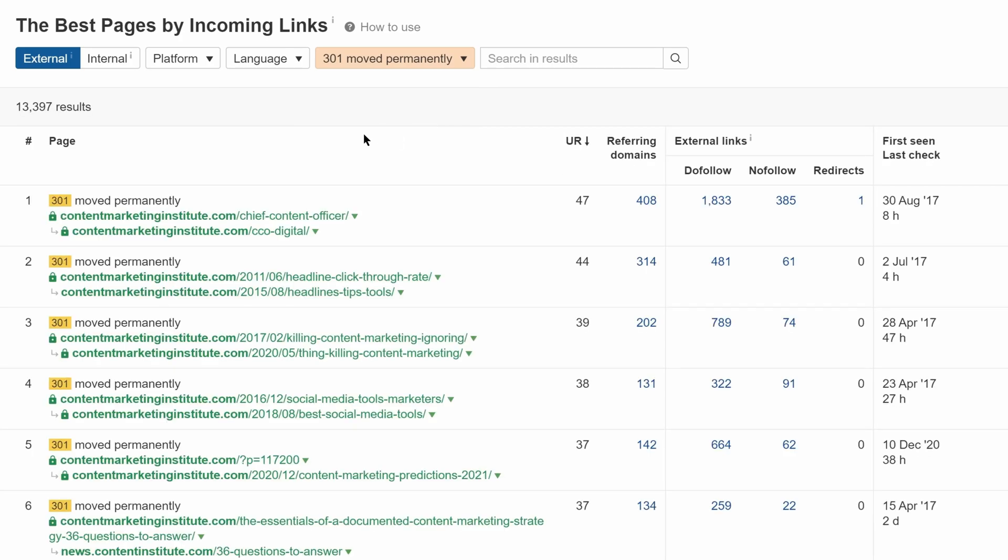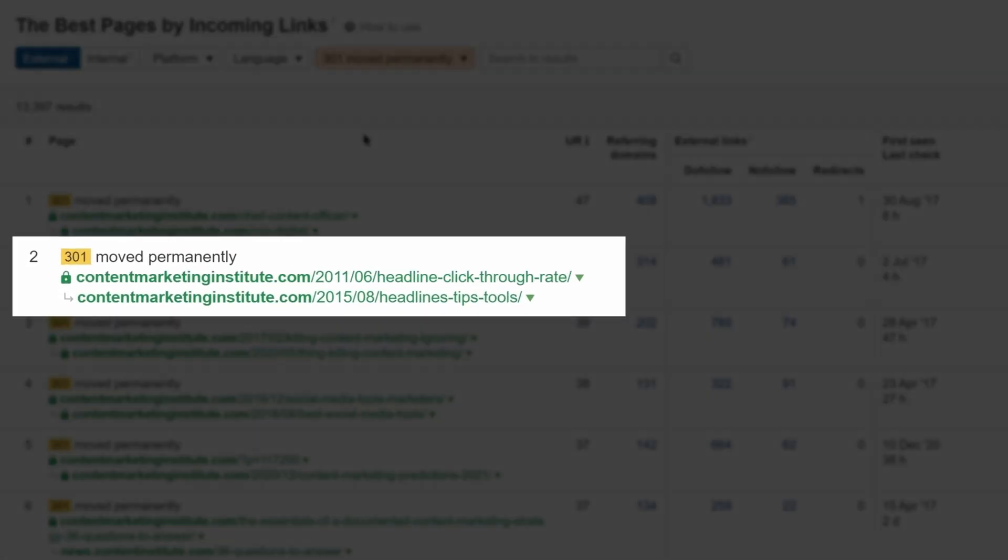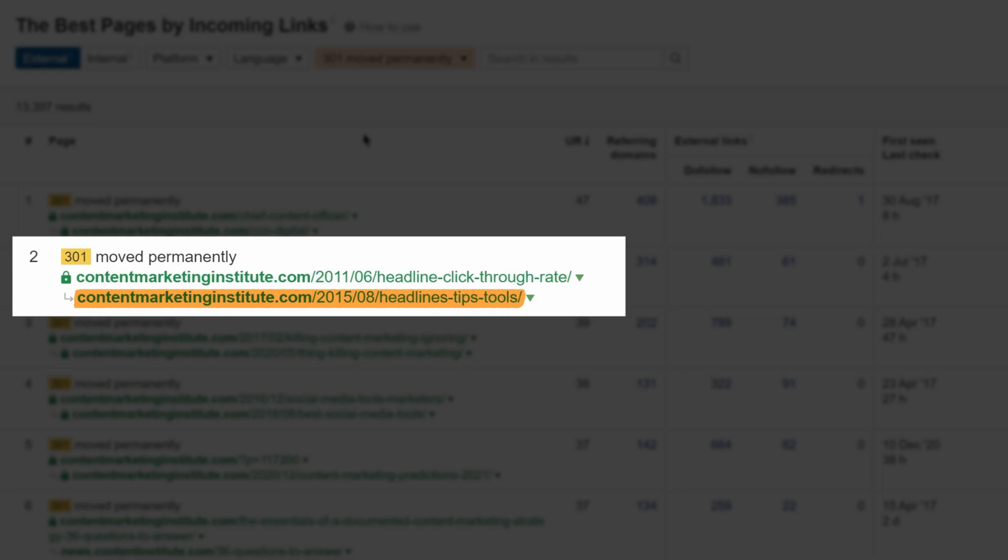Now, if we look at the redirects, you'll see this one from a post on headline click-through rate that's been redirected to a post on headline tips and tools. Doesn't sound like the same topic to me.